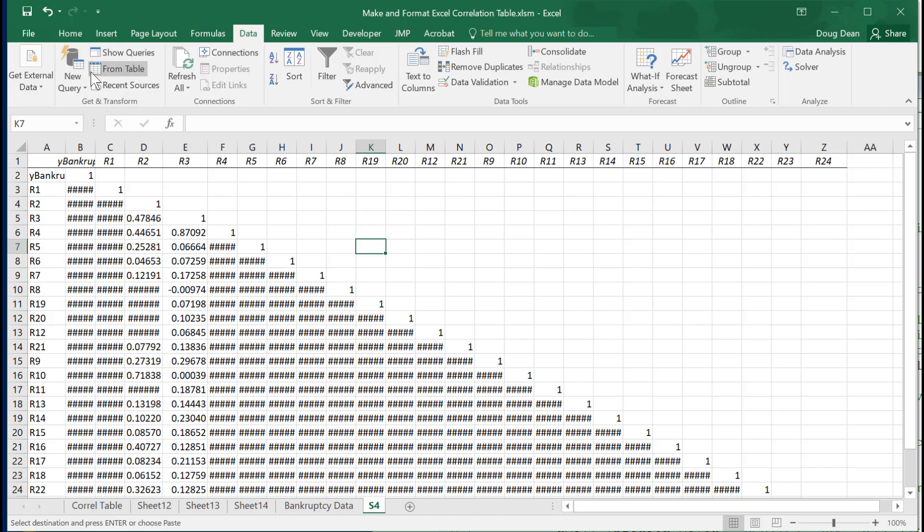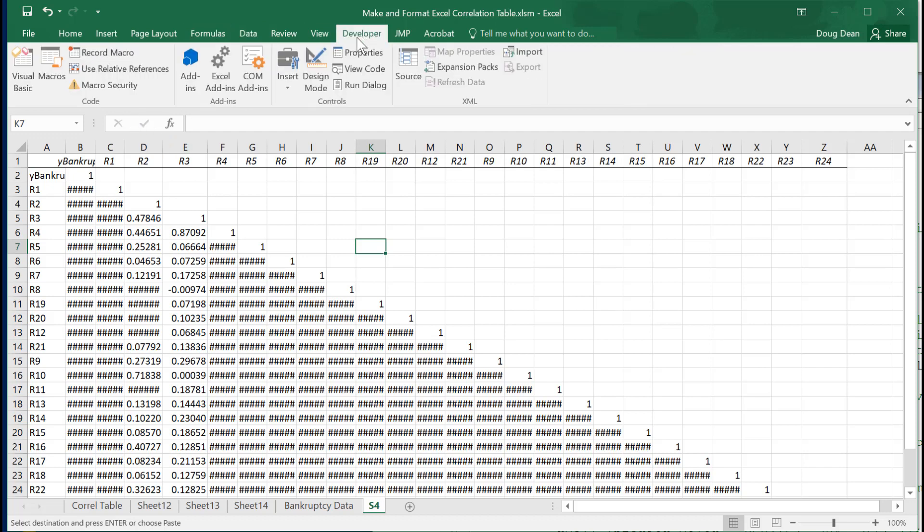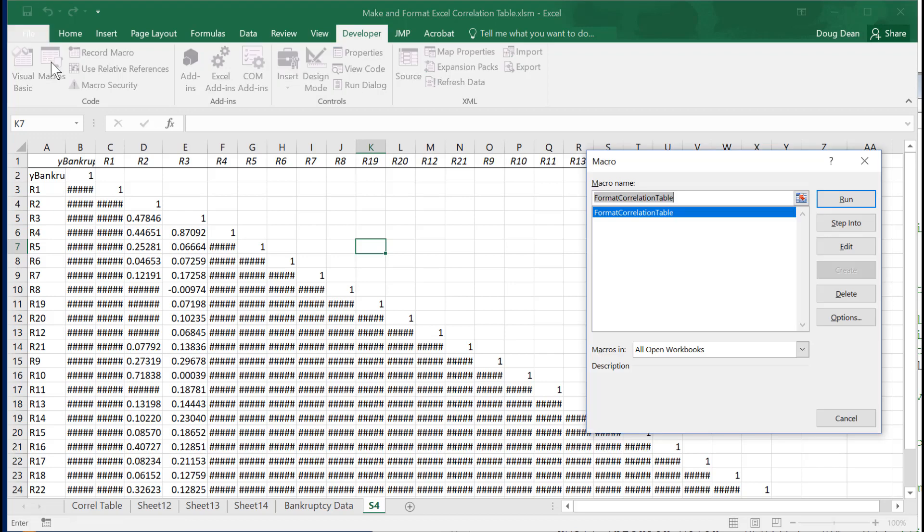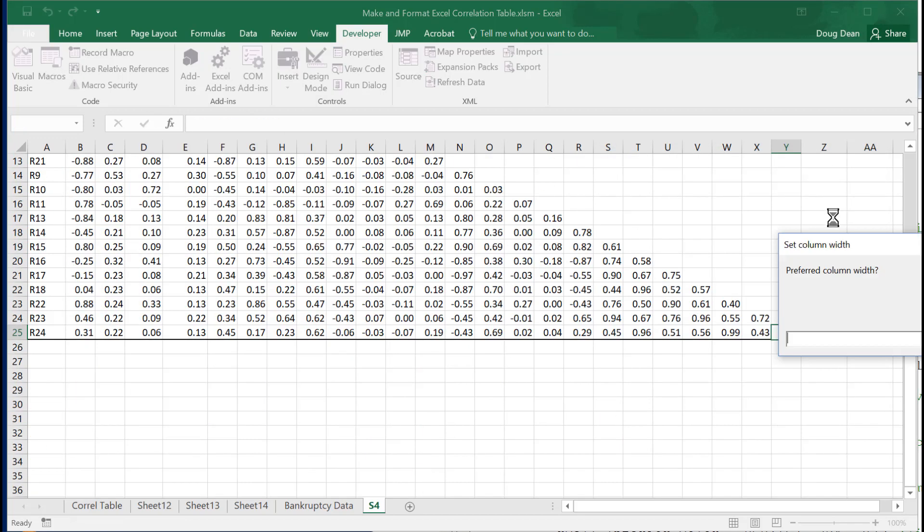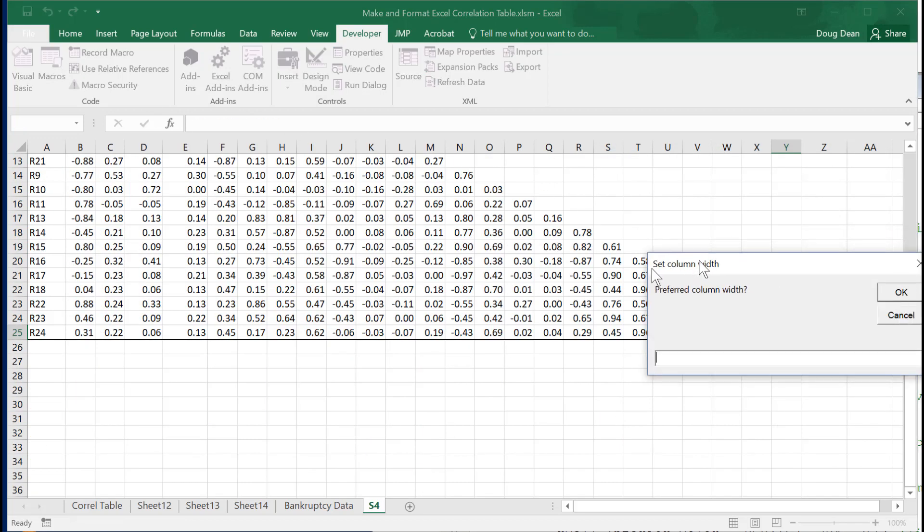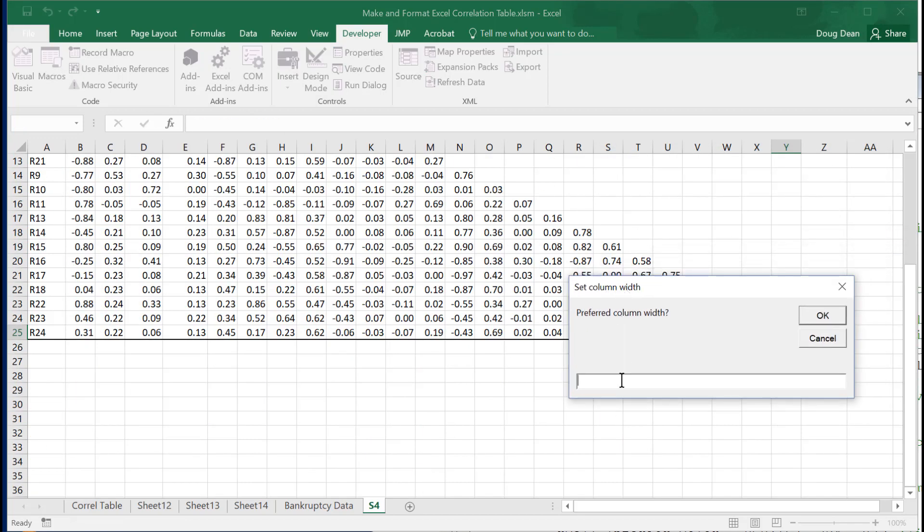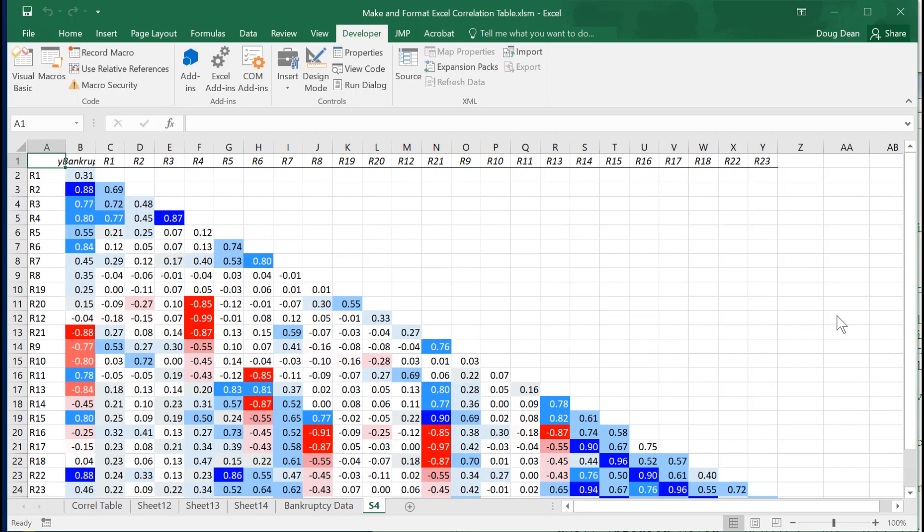So at that point then, we can go to our developer tab, and we can go to macros, run the macro, set the column widths. And there you go.